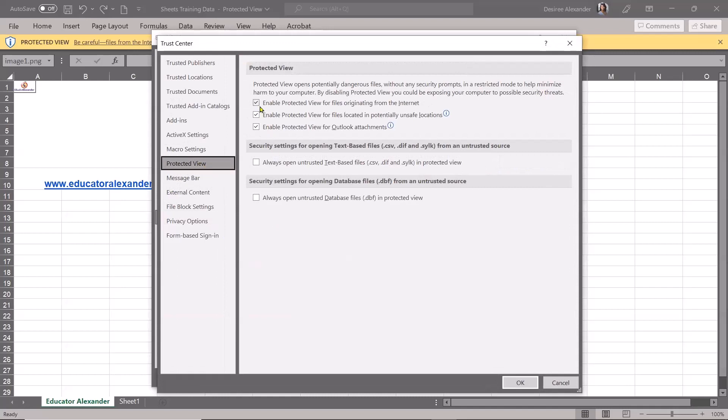So right here is where you can turn it off. Now do read this notice that Protected View is there to help protect against potentially dangerous files from automatically opening. So that's why they have that there.